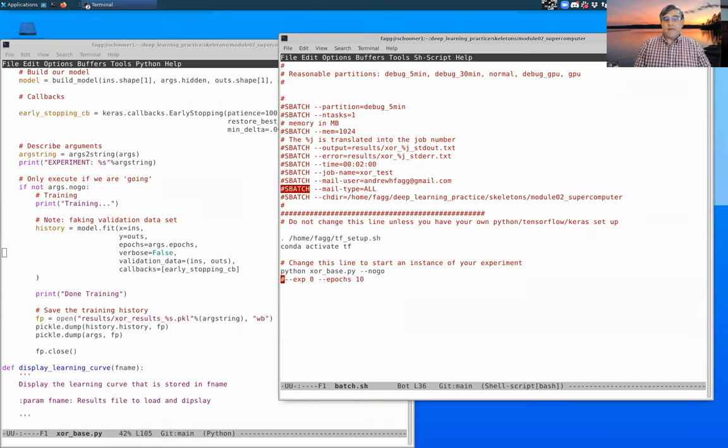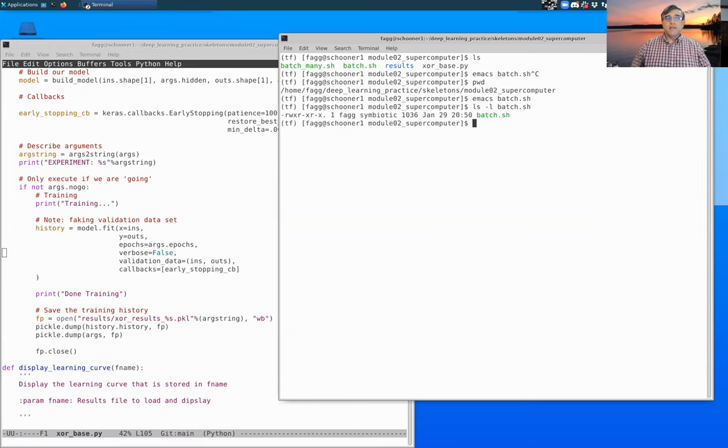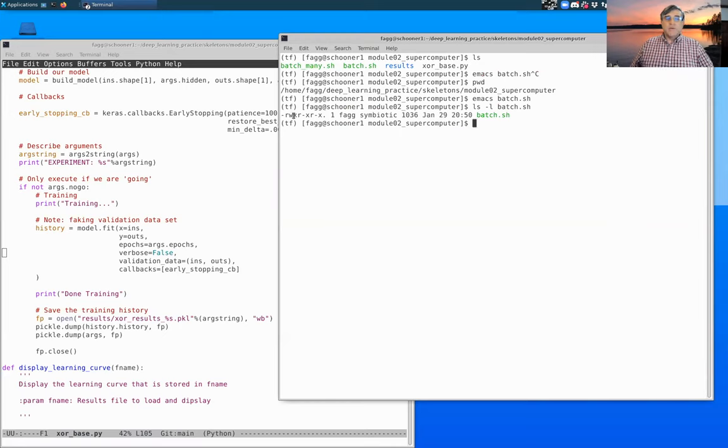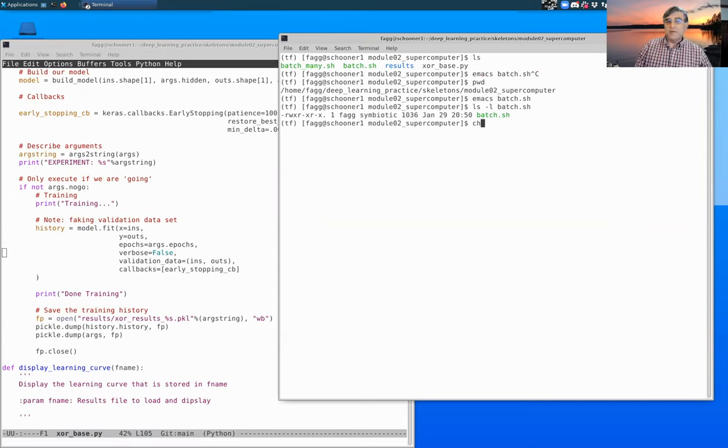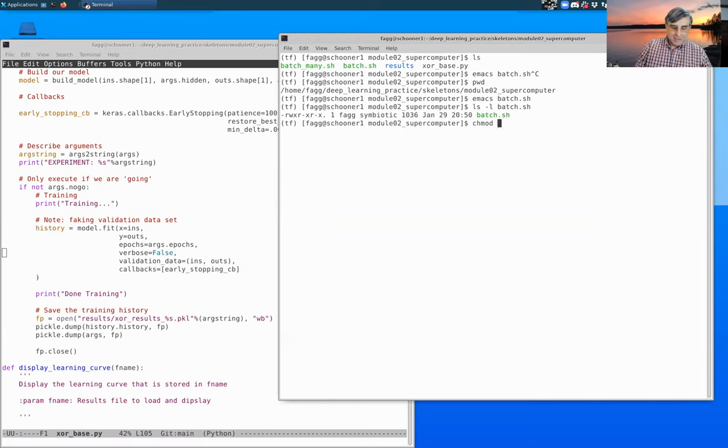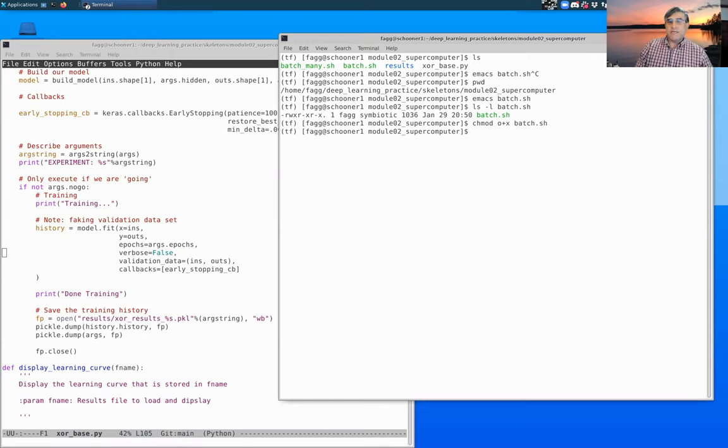So I'm going to save that. If you look at the batch file, as it has come in, you'll notice that it is executable by me. And in your case, it would be by you that X there means executable. If you have to change a file over to being executable, it's change mod. You can say O plus X means owner plus X batch dot SH. And that will change it if it isn't already set.